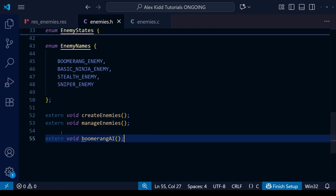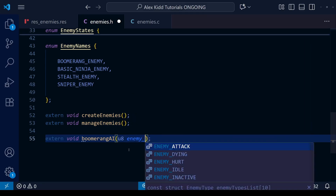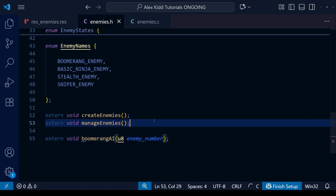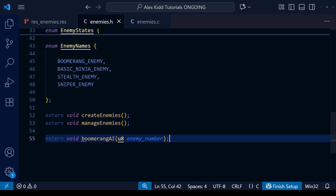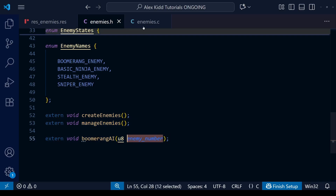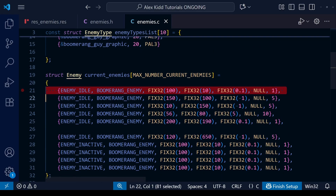For these enemy AI functions we're going to need to put something in the brackets — we're going to need to feed it some information when we call the function. The information we need to give it is the enemy number in the current enemies array, so that'll be anything from 0 to 9 because our current enemies array has 10 entries. I'm going to call this parameter the enemy number and make it a U8, an unsigned 8-bit number.